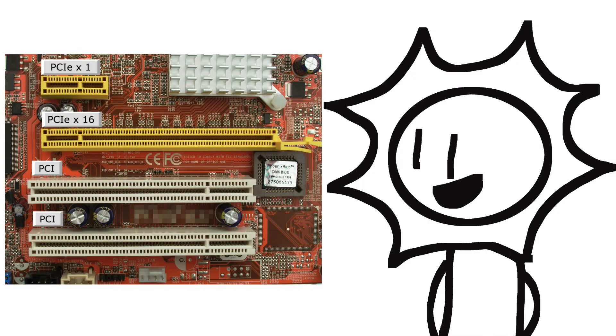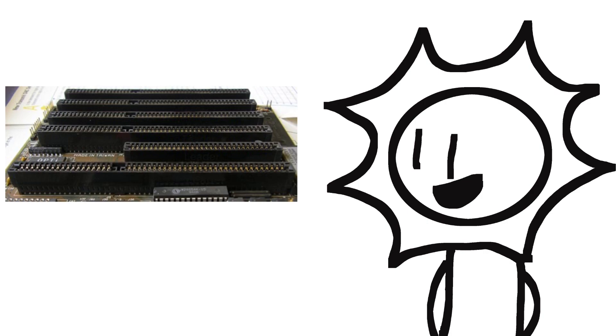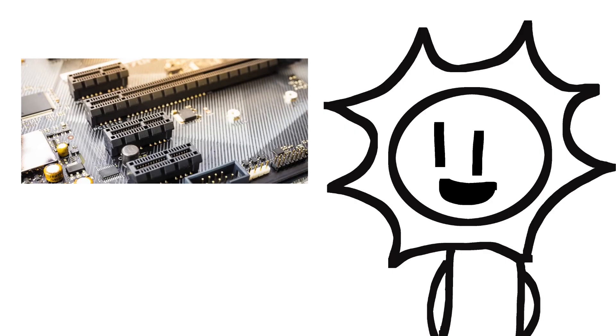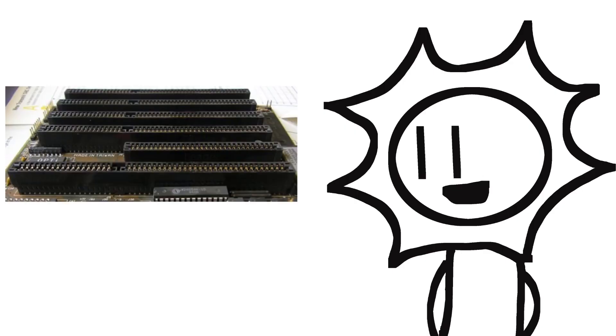Computer expansion slots have undergone numerous changes and advancements over the years. From the earliest ISA, industry standard architecture slots, to the modern PCI peripheral component interconnect and PCIe peripheral component interconnect express slots.